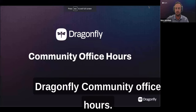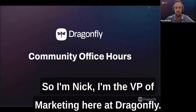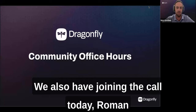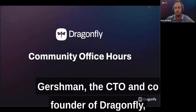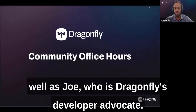Welcome to the Dragonfly Community Office Hours. I'm Nick, VP of Marketing at Dragonfly. Joining us today is Roman Gershman, CTO and co-founder of Dragonfly and creator of the Dragonfly project, as well as Joe, Dragonfly's developer advocate.